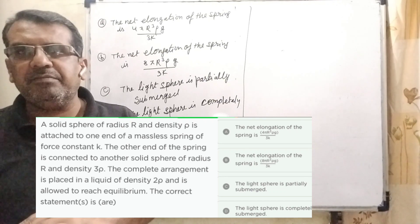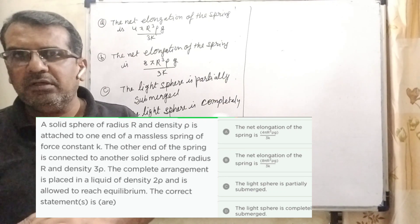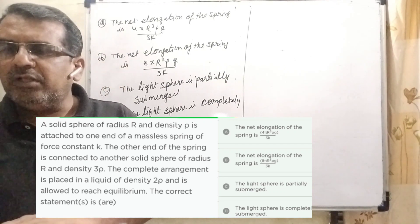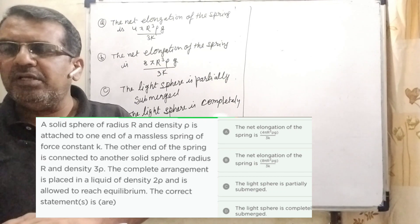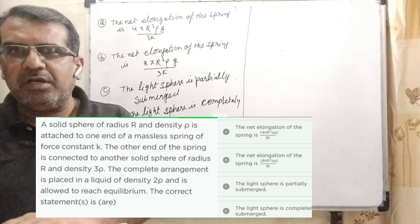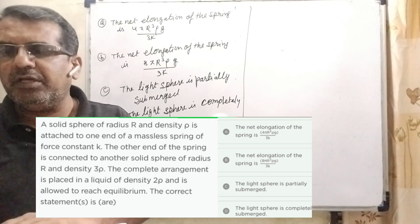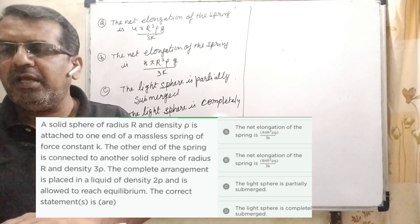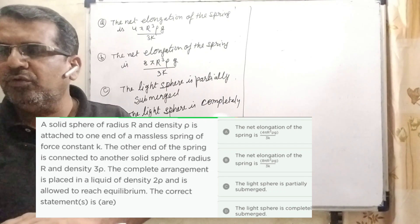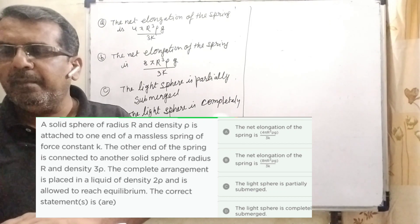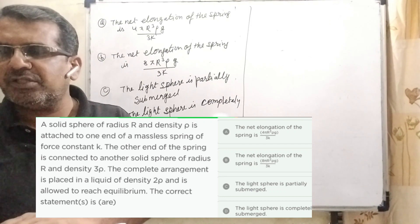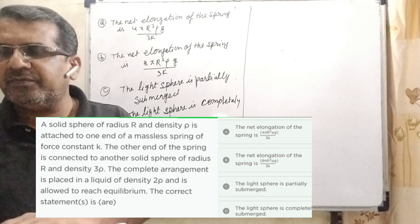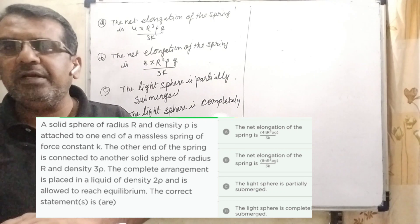The correct statements — this is a multiple choice question. We have four options. Option A: the net elongation of the spring is 4πR³ρg / 3k. Option C: the light sphere is partially submerged. Option D: the light sphere is completely submerged.